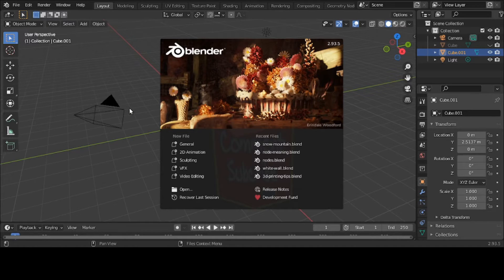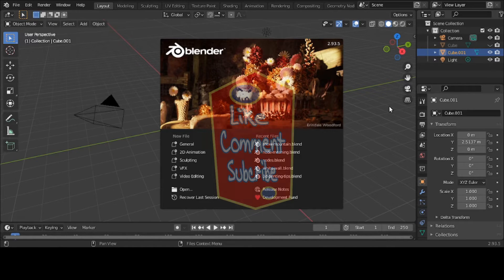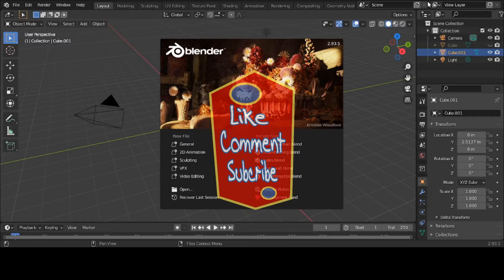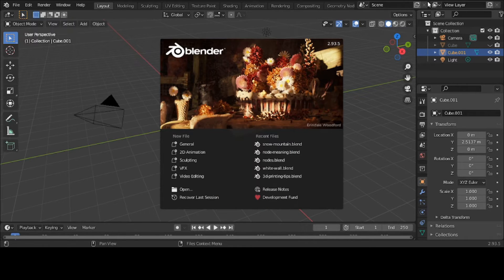Hello, wherever you are on this mystifying planet called Earth, I hope wherever you're located you're having a scintillating day, evening, or night. Today on my Blender channel I'm going to be talking about nodes.